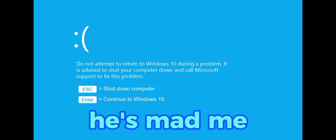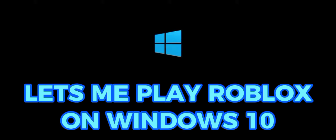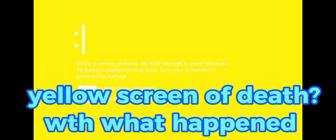He's made me mad. Let me play Roblox in Windows 10. Yellow Screen of Death. What happened?